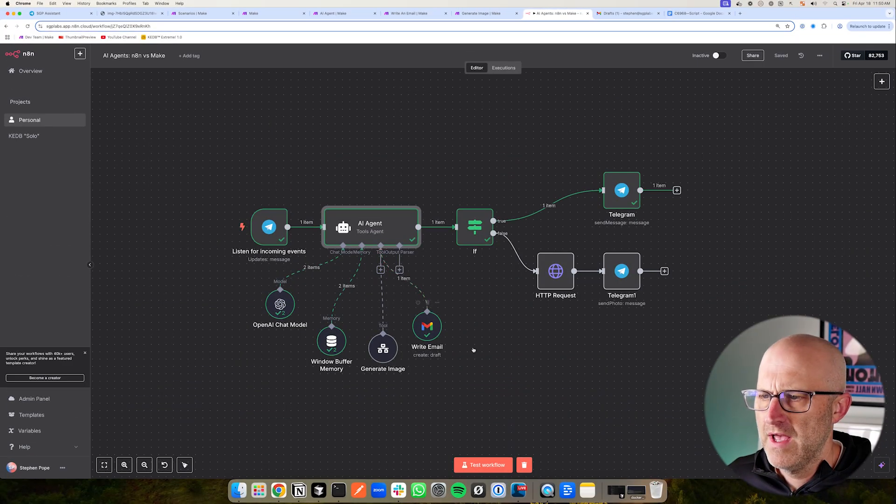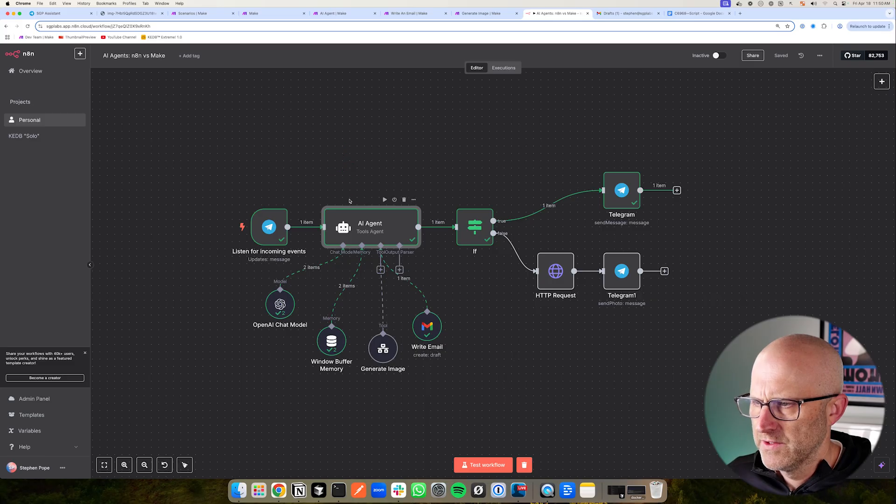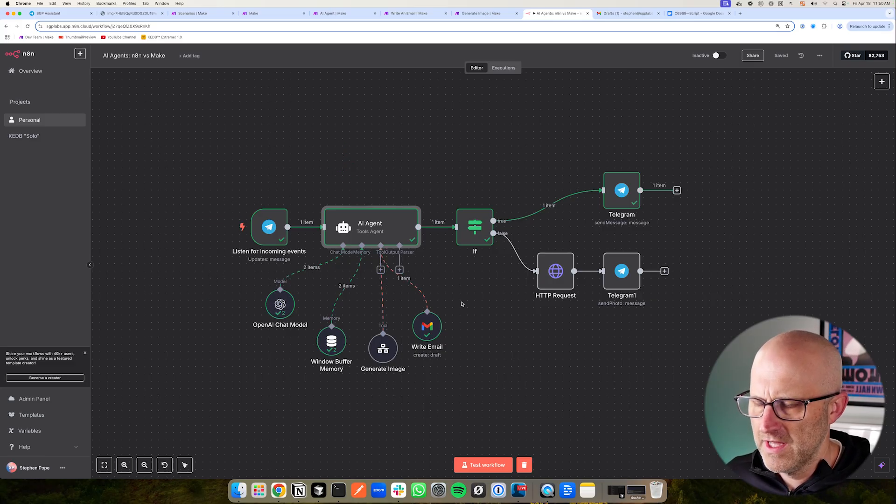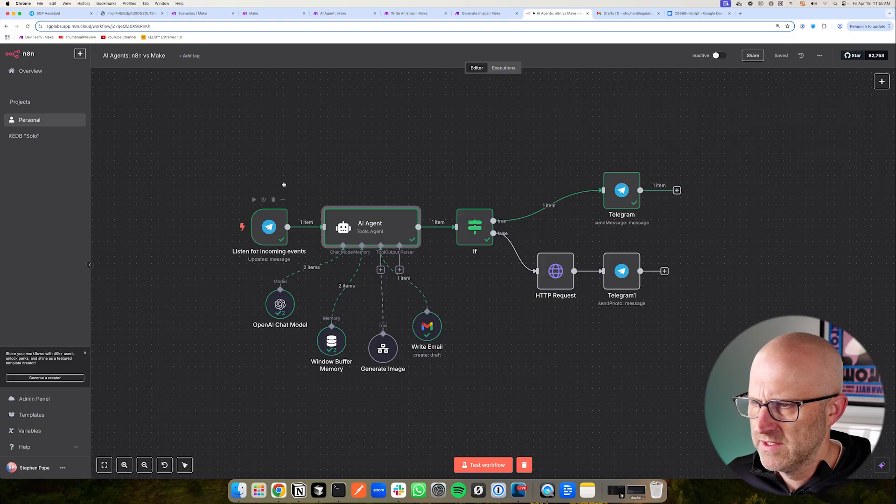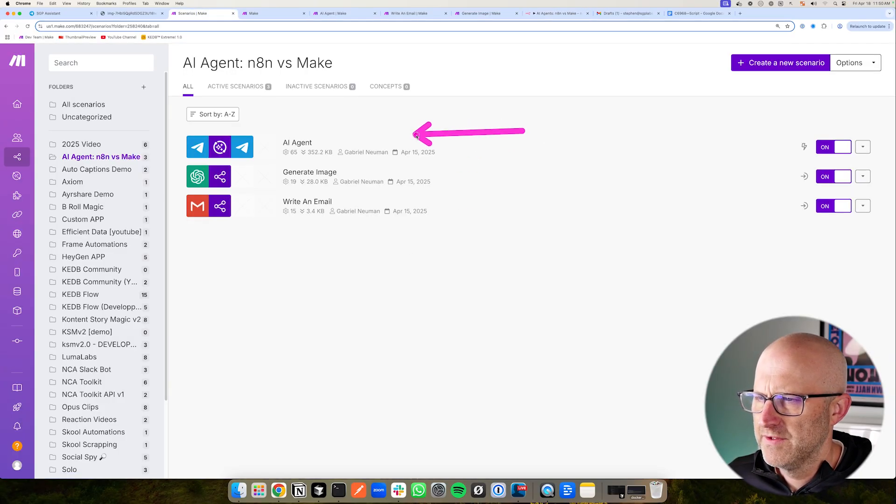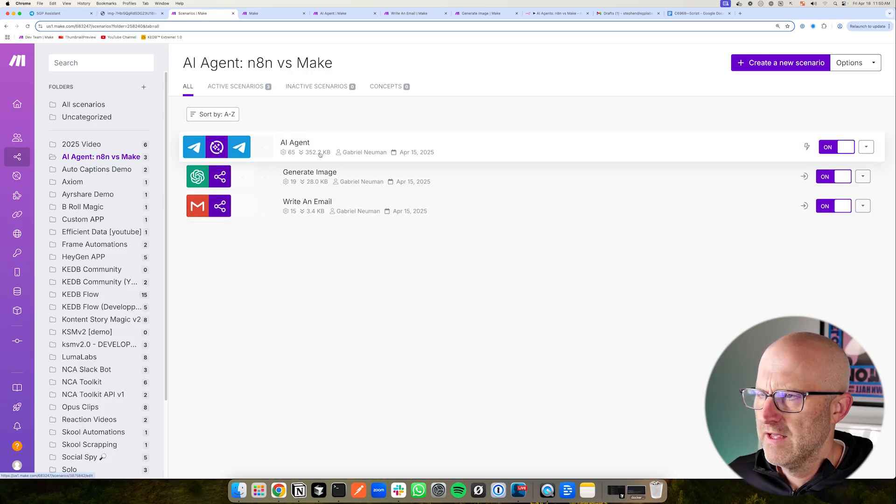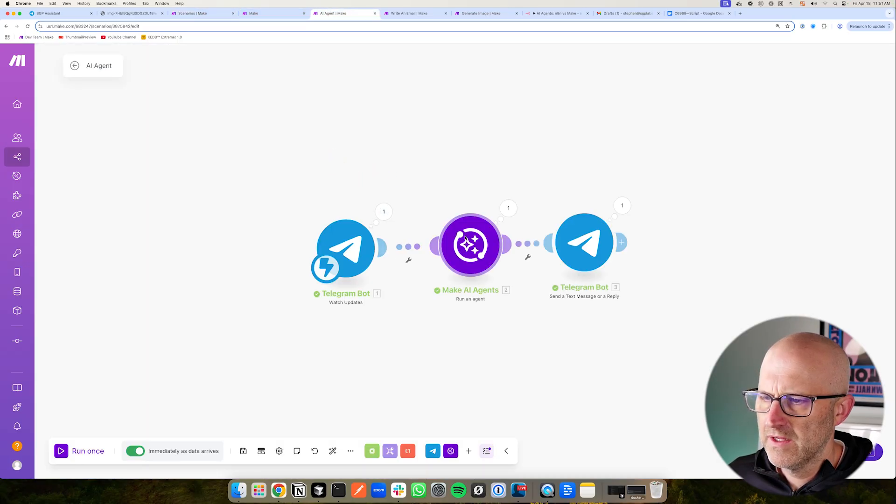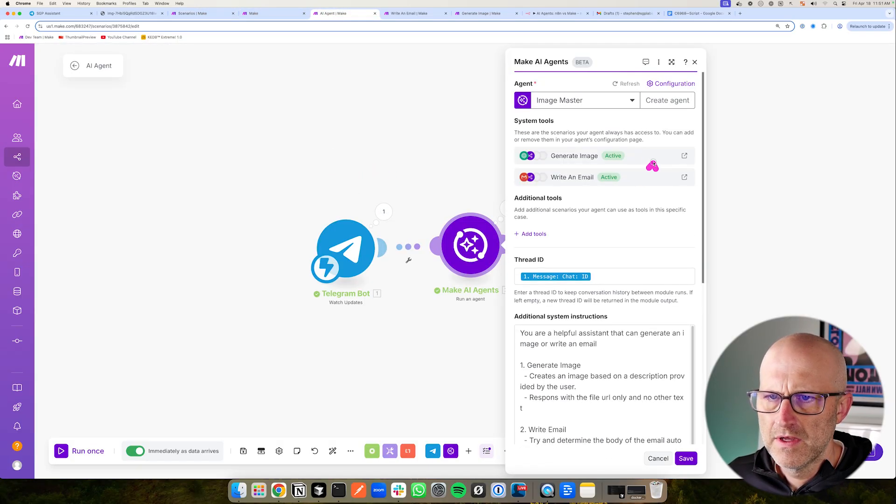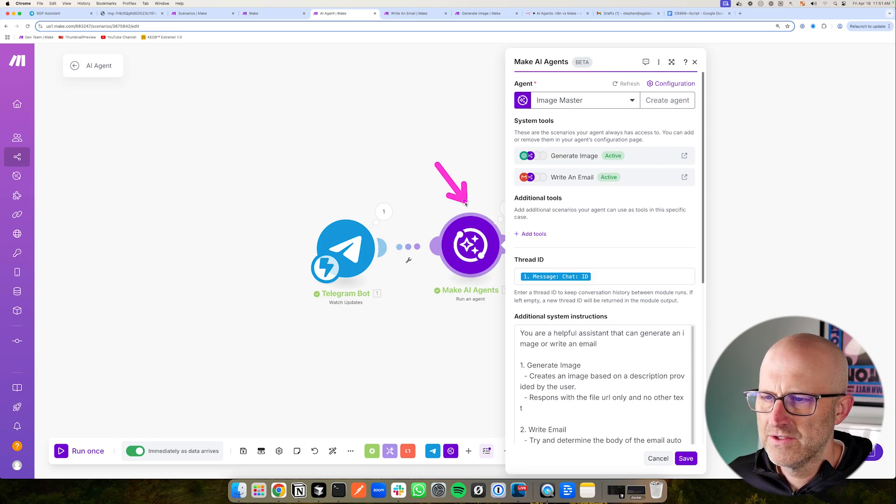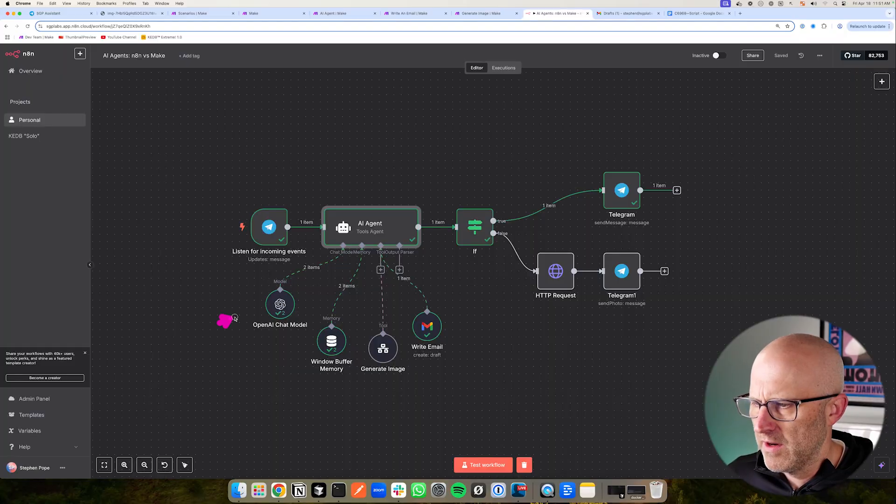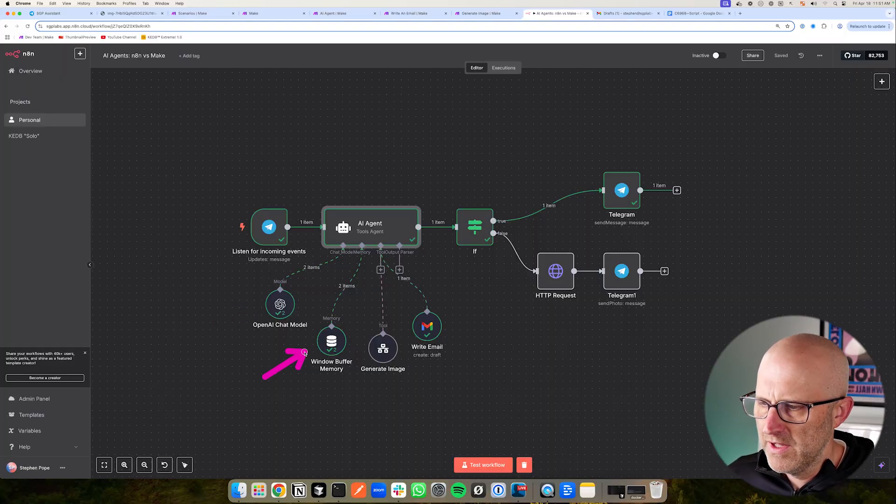But now let's jump over to N8N and start to compare the two agents. So first and foremost, I think the first thing that you notice here is that everything is quite a bit more visual. In Make, in order to visualize our agent, we have to see it as different scenarios here. The memory and the model we're using and any of its settings are a bit more hidden. And you have to go into the individual settings, or you actually have to go into the configuration of the agent in order to get access to those elements or even to see them. Whereas in N8N, you start to see that your model is right here. If you wanted to change it, you would just disconnect it and add a new model. Your memory is right here as well.